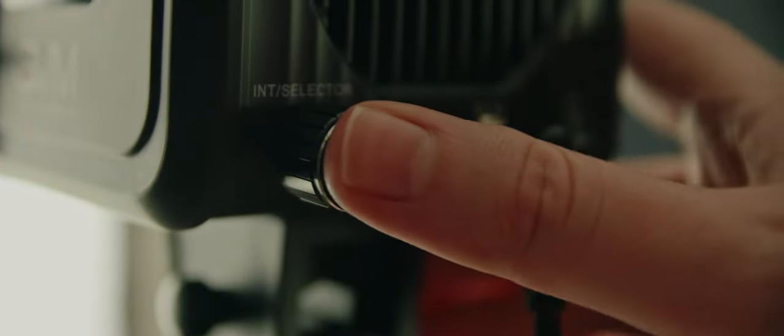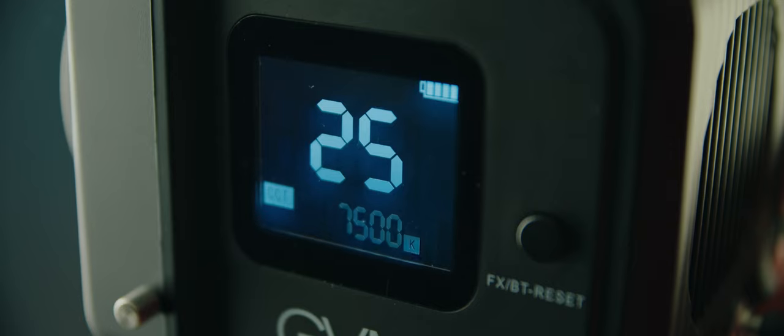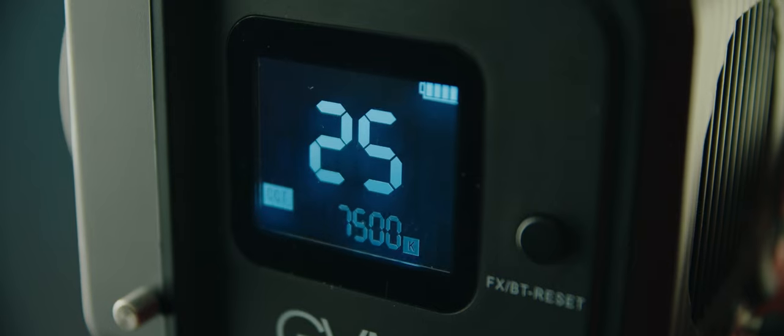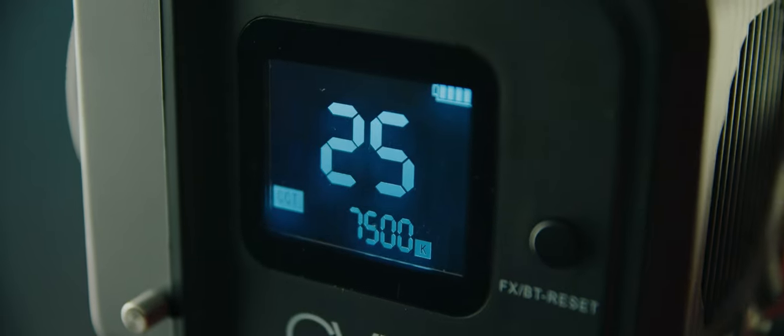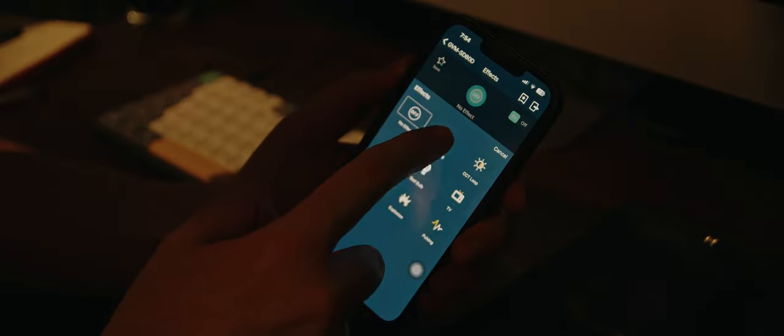Hold the dial in for a few seconds and it will switch to color temperature mode, where you can dial in the temperature you want from 2700 Kelvin all the way up to 7500 Kelvin.